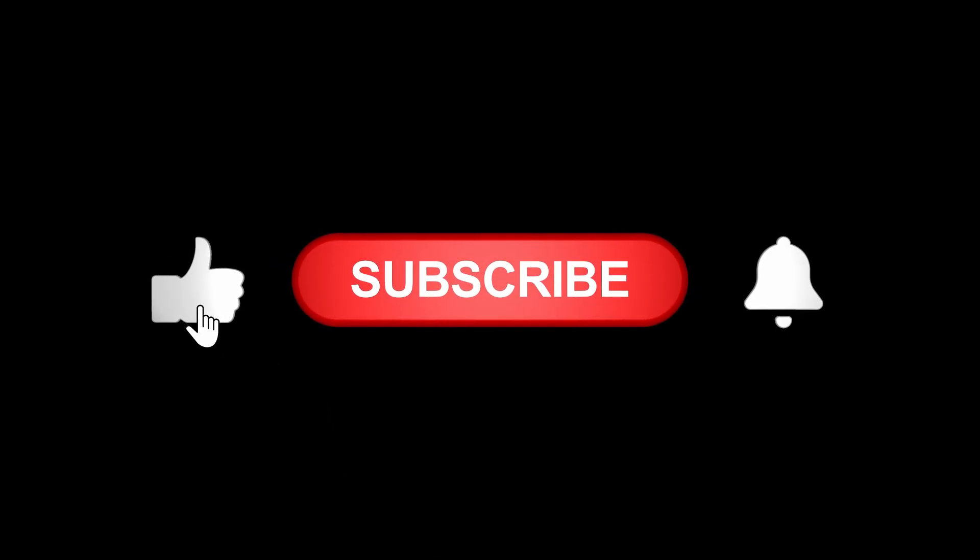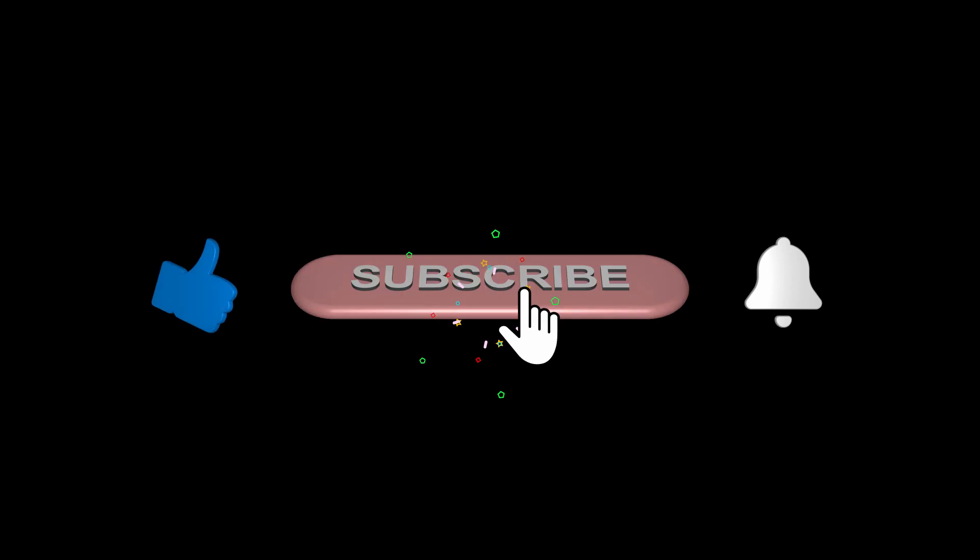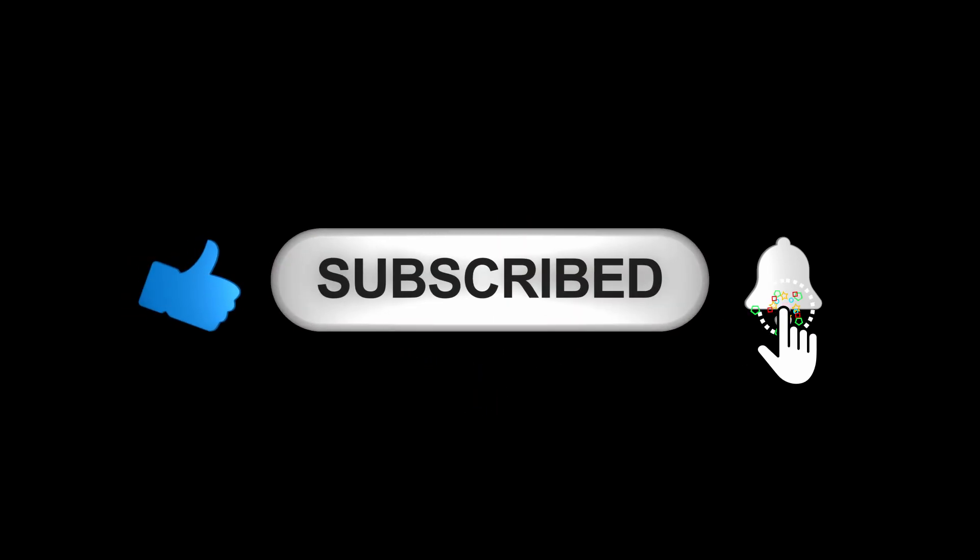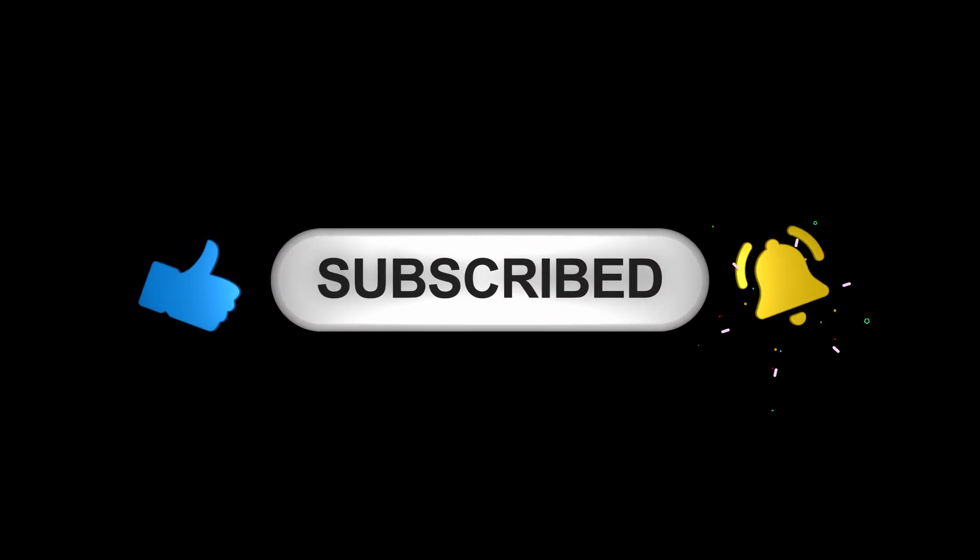Before we start, if you want me to keep doing this kind of deep testing and share it with you for free, the best way to support the channel is simple. Subscribe, drop a like, and leave a positive comment.